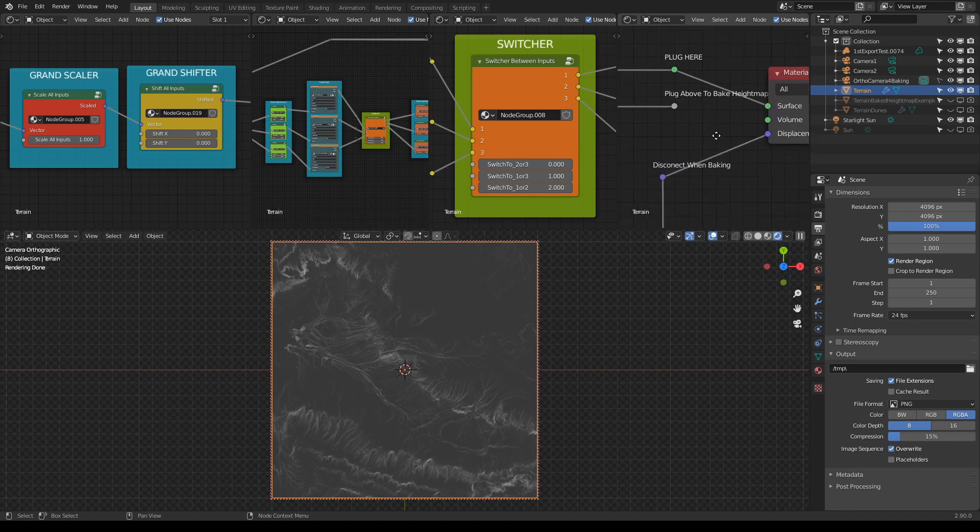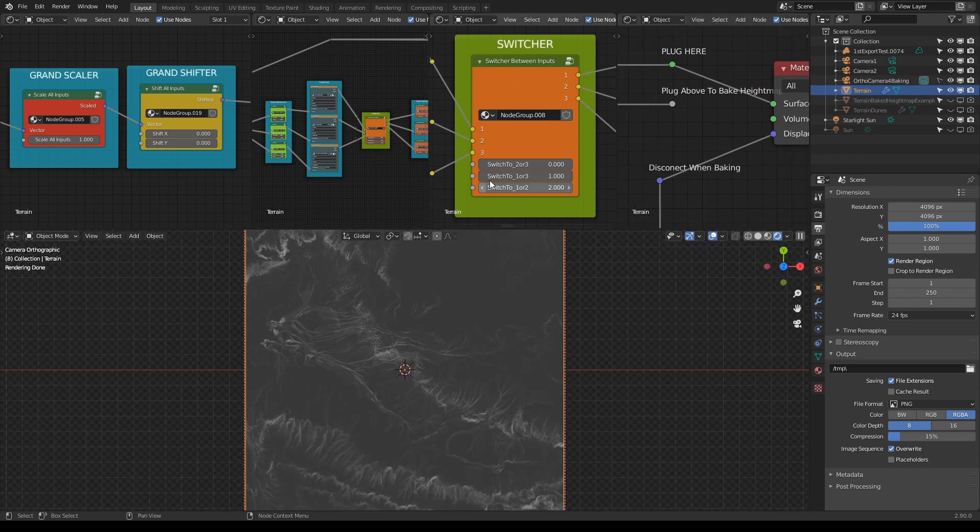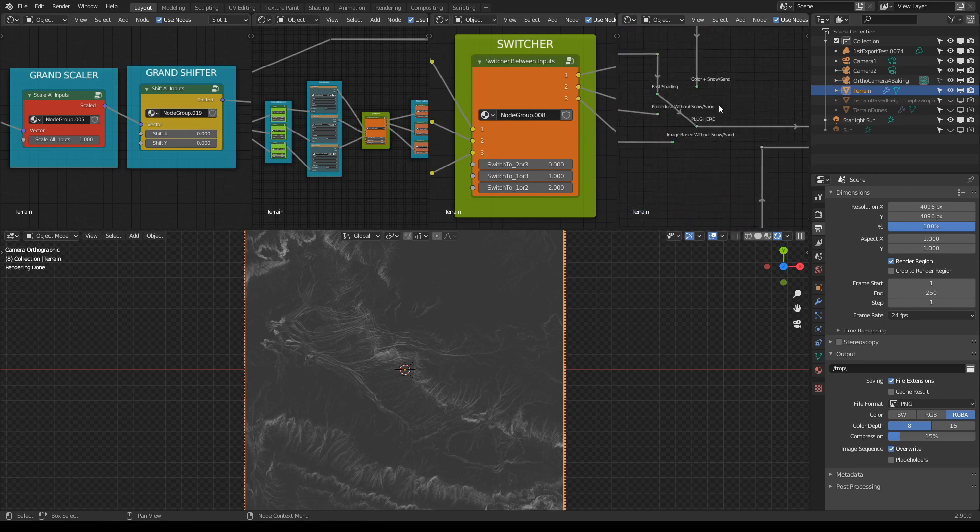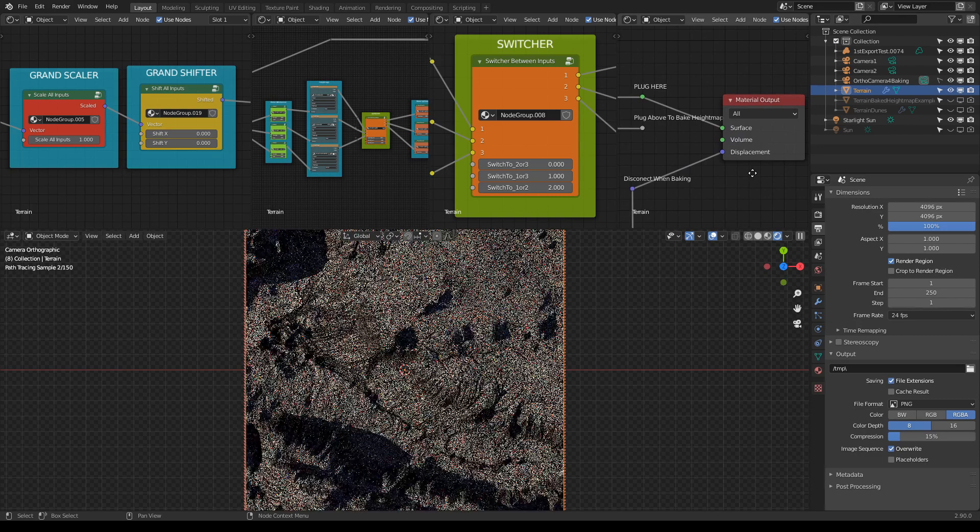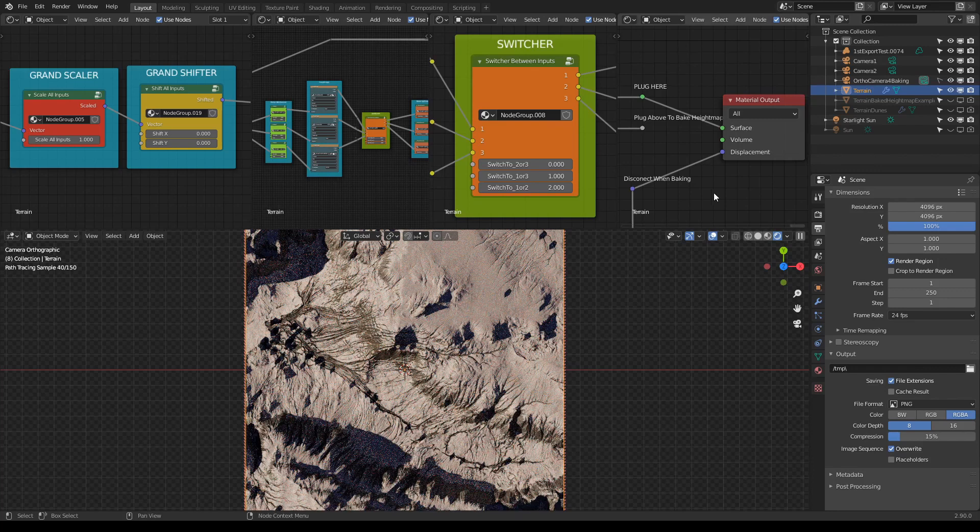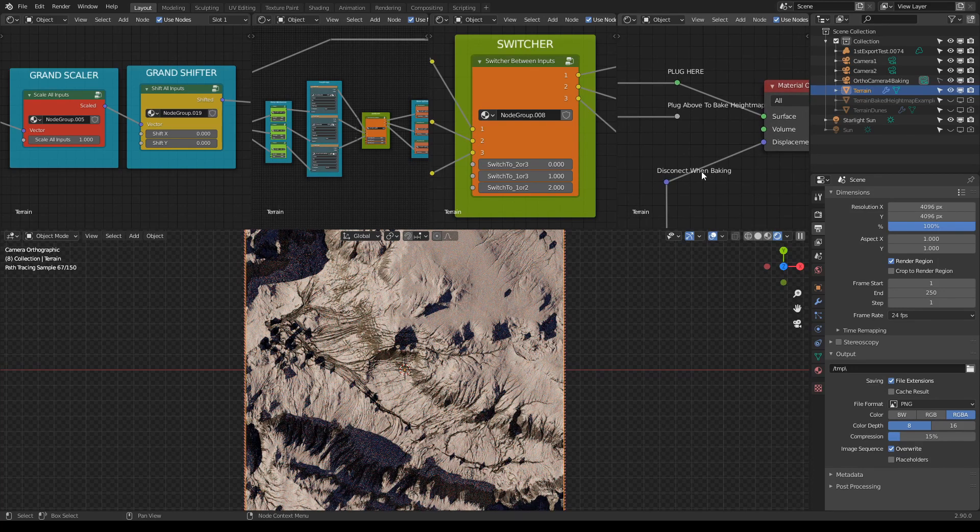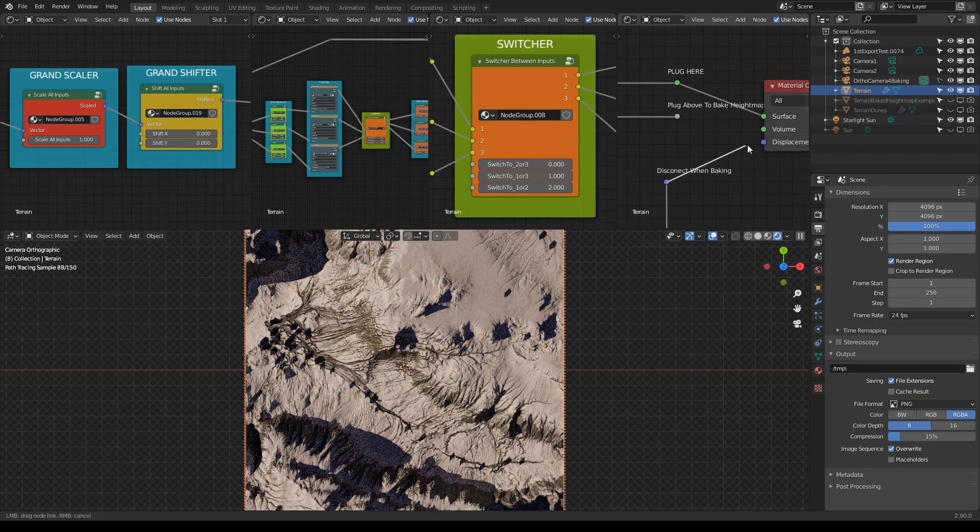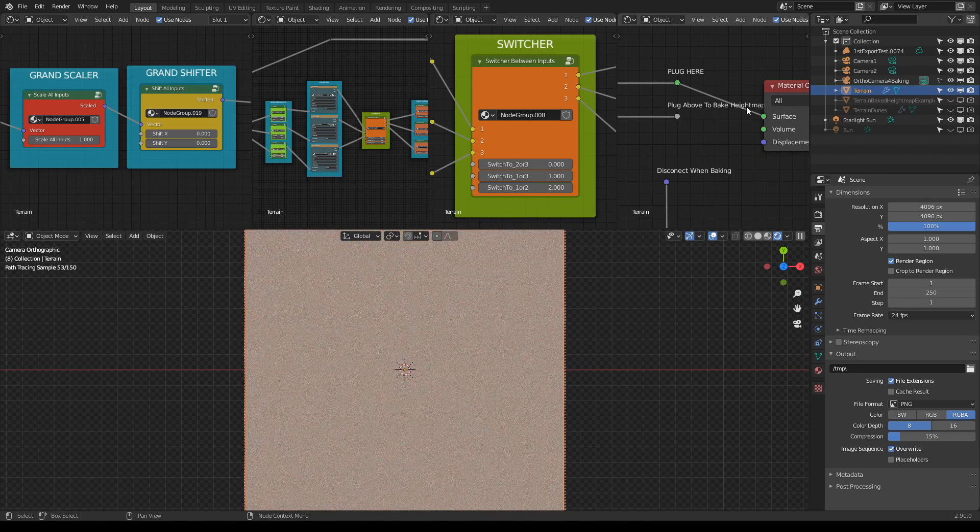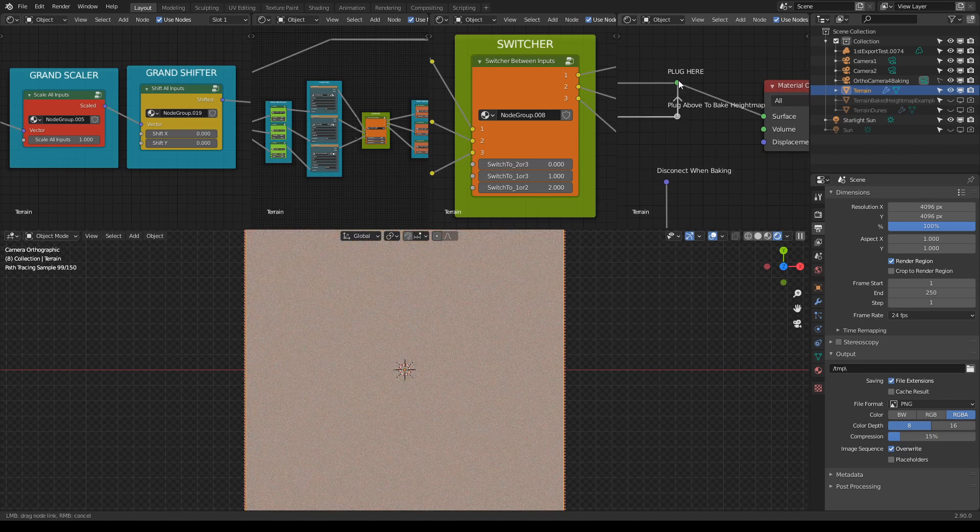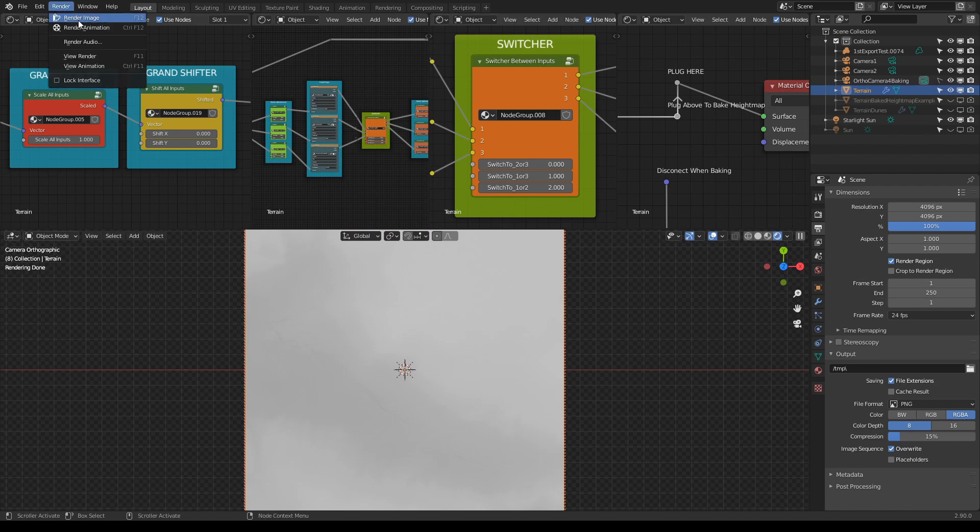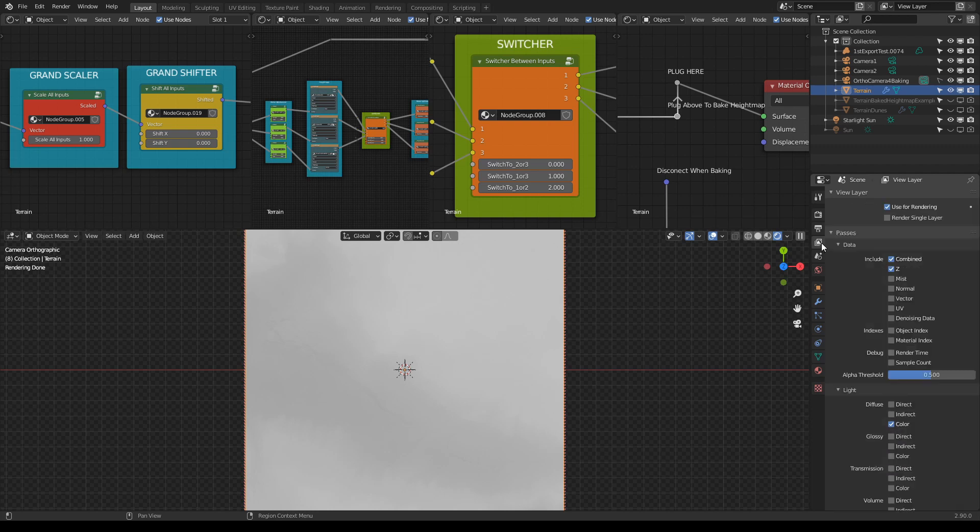And now what you do, you go here. You can even change the shading here, you can see how the terrain looks with the snow and everything. It doesn't matter, but just to see all the difference in heights. So you go back here, it says here disconnect when baking, so it will disconnect when baking. It says here plug above to bake height map. And there you go. And all you have to do now is press F12 or you go here and choose Render Image. And that's it.